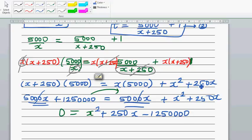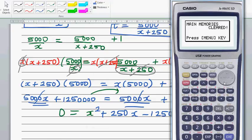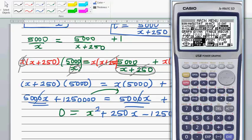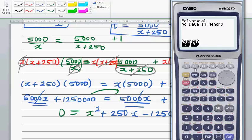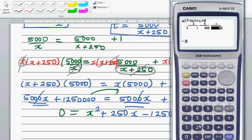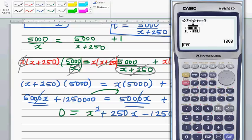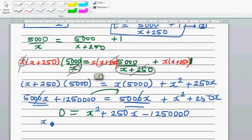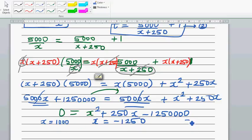You can use a calculator to solve this. On a graphic calculator, go to equations — polynomial, second degree. Enter coefficients 1, 250, and minus 1,250,000, then solve. The two solutions are x equals 1,000 and x equals minus 1,250. Since x is the speed, x must be greater than zero.